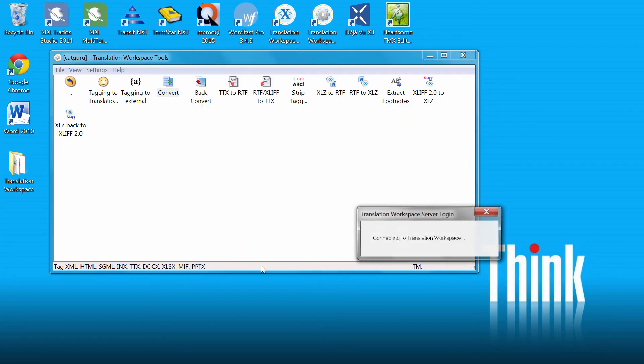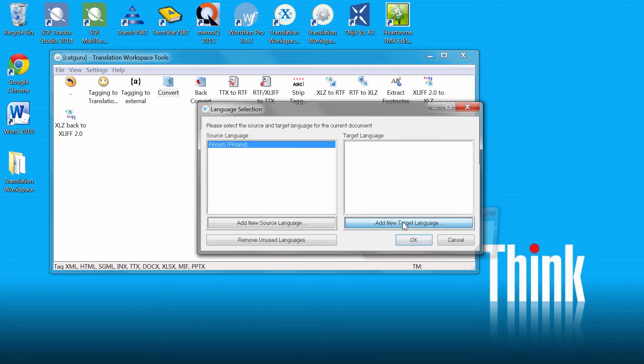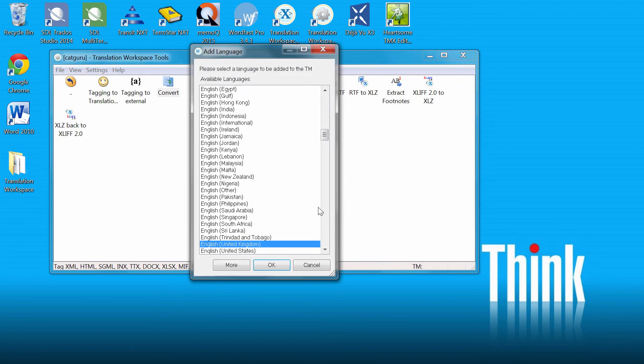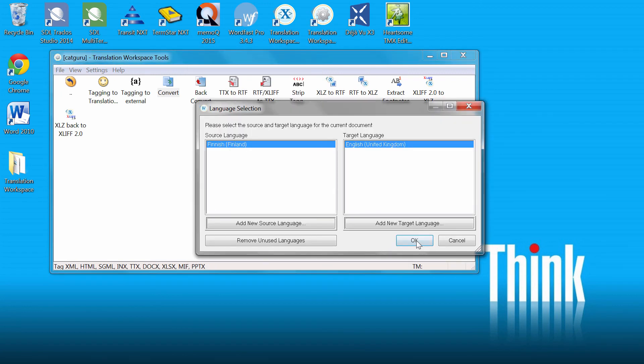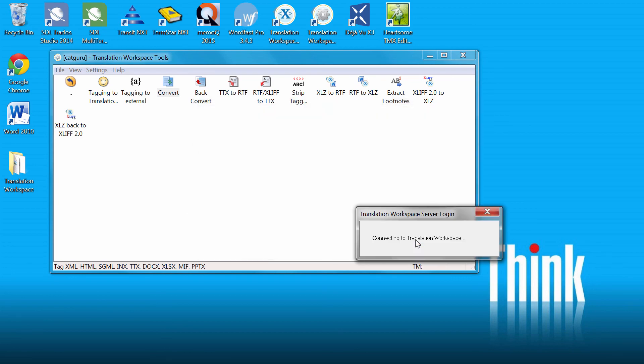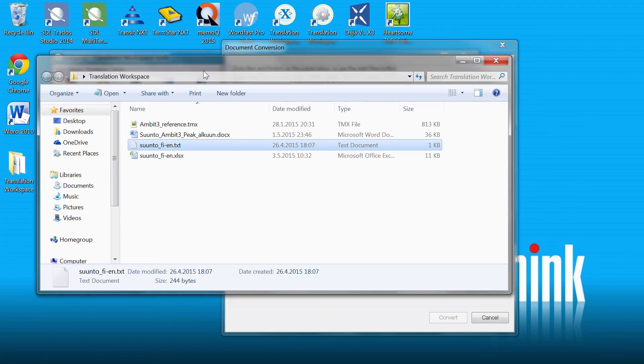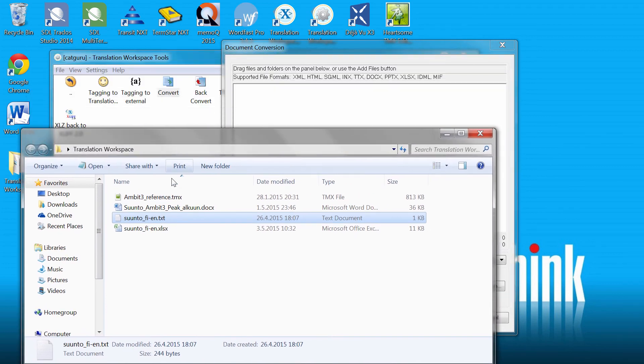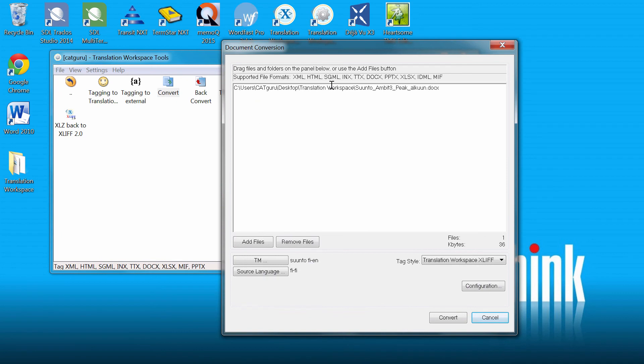I'll add as the source language, Finnish, yes. As the target language, English UK, yes. And OK. And now I can drag and drop the file that I want to translate. So it's this one. And I can have it converted.